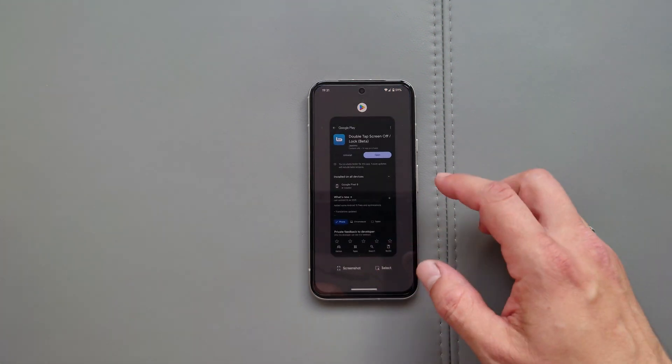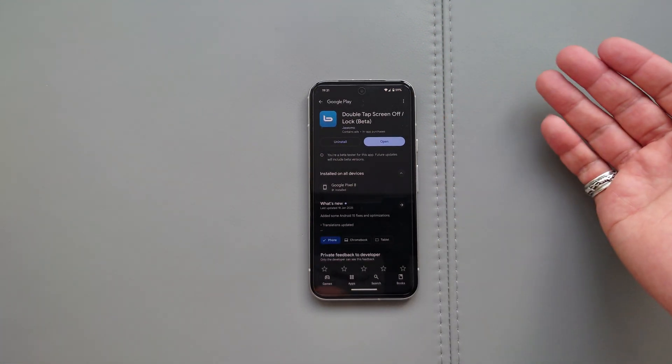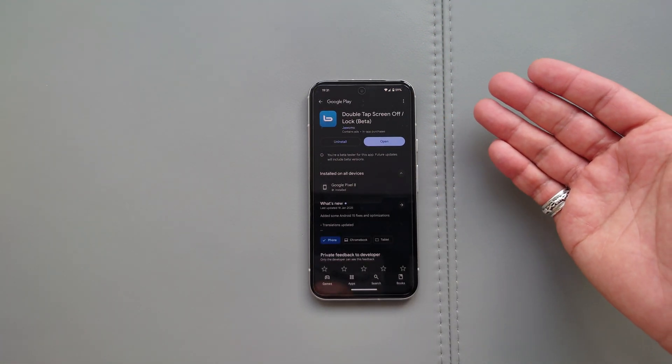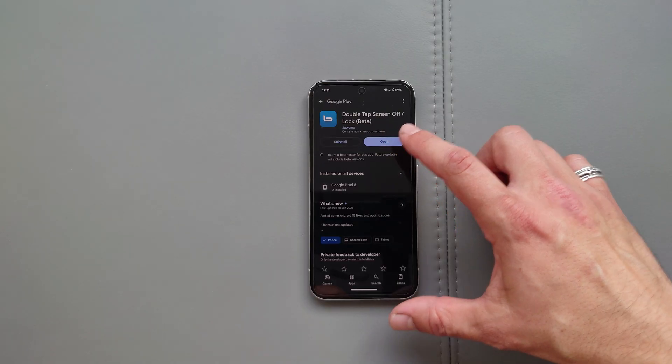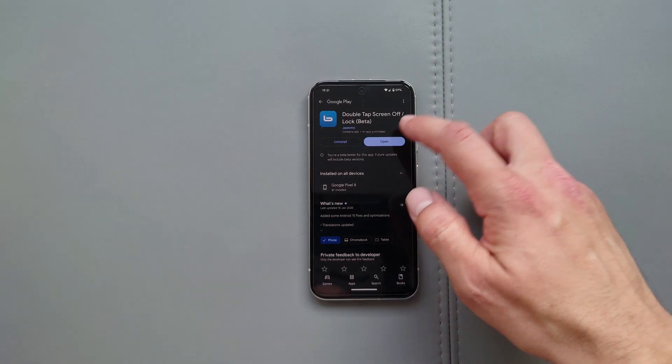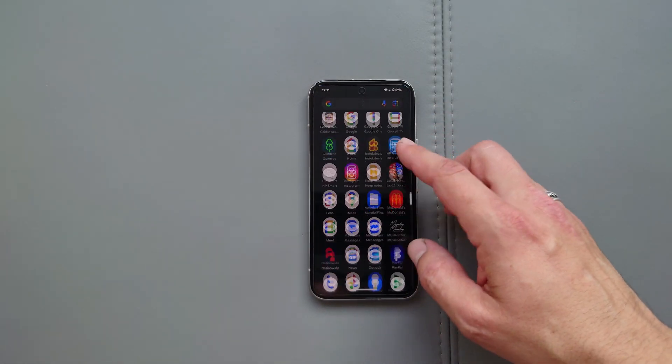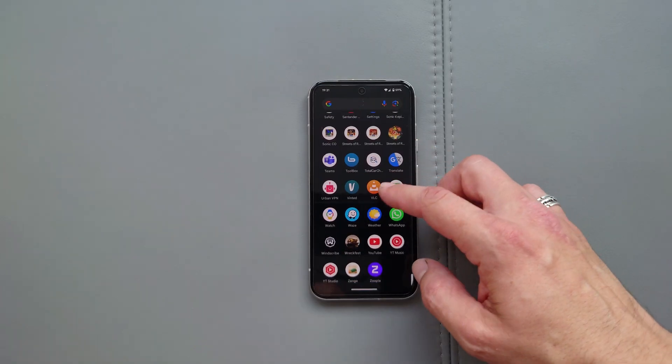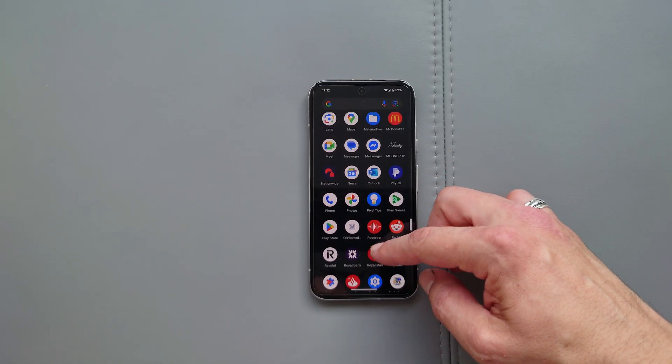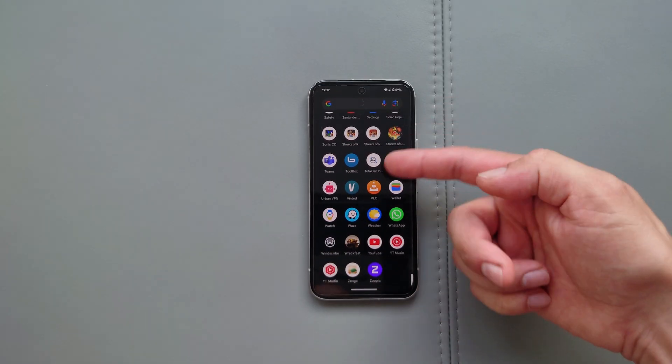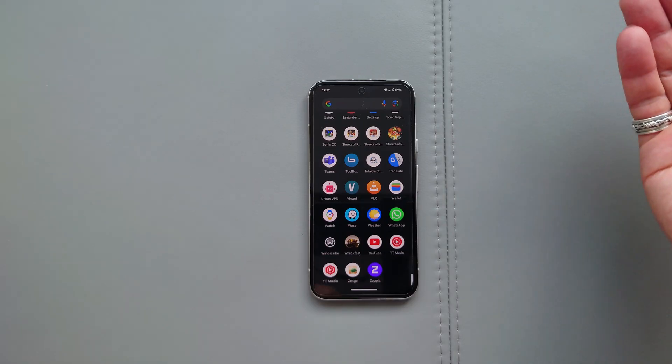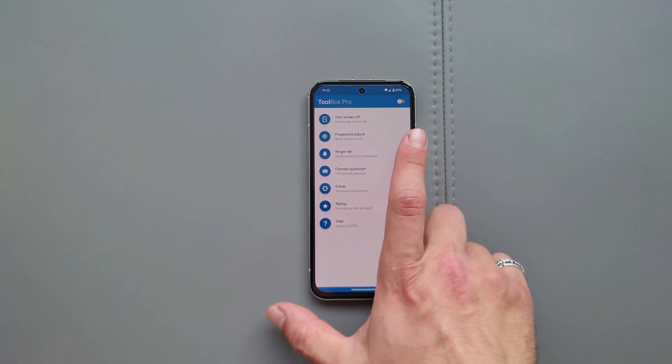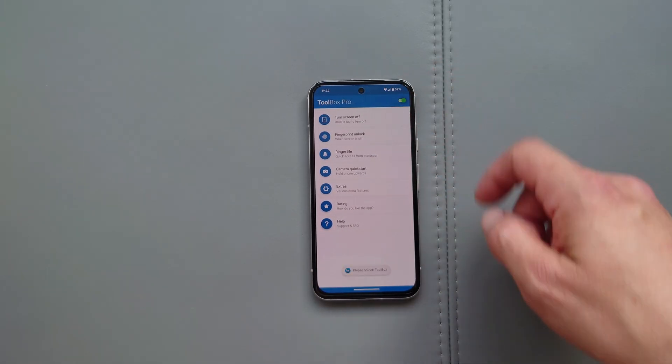But first, what's the name of the application? Now it's a little bit confusing because it says double tap screen of lock beta. You install it and after that, when you go over here in your applications, it says Toolbox. So I don't know why two different names, but nevertheless, this is the application guys.